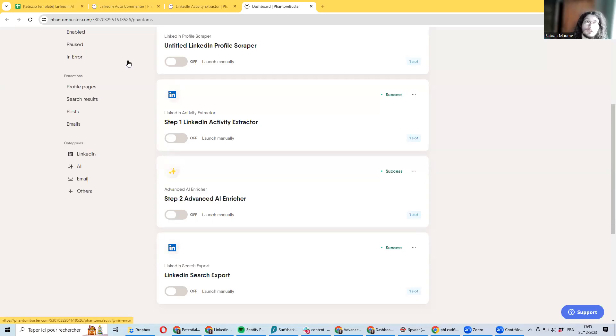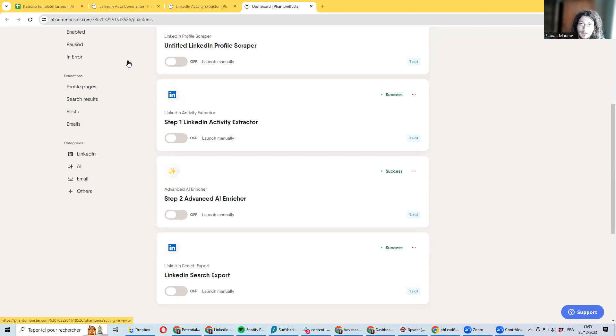In this video, we'll be showing you how to use PhantomBuster in order to generate comment following post automatically and be posting them.